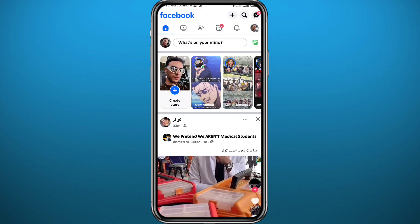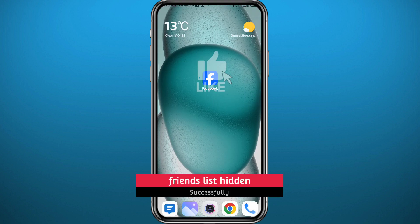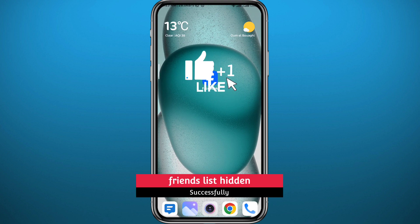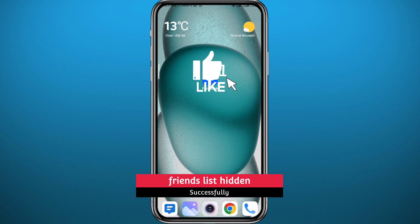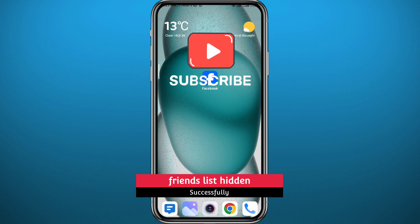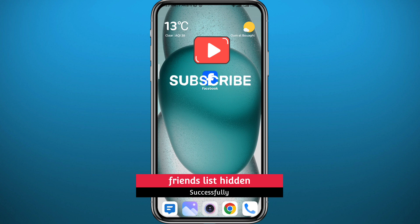That's basically how to hide your friends list on Facebook. I hope this video was helpful. If it was, please like it, leave your questions and comments in the comments section — I'll try to answer every single one. Don't forget to subscribe and share it with your friends as well. Thank you very much for watching, see you in the next video!